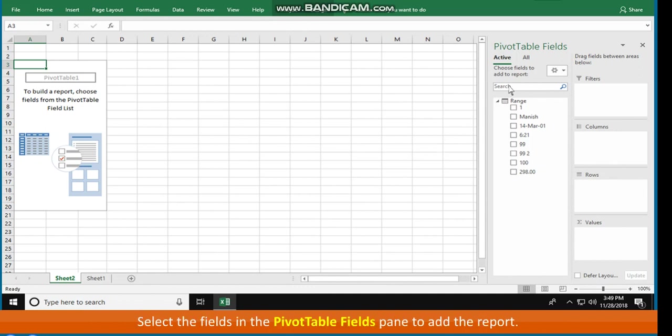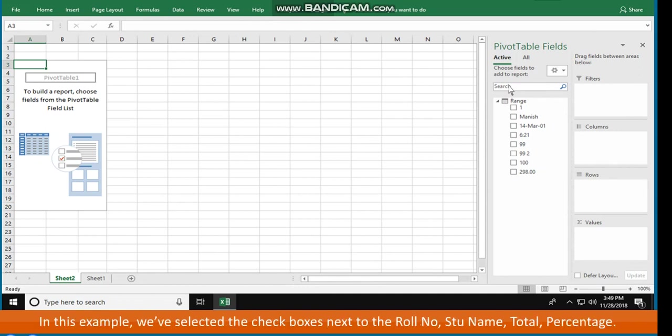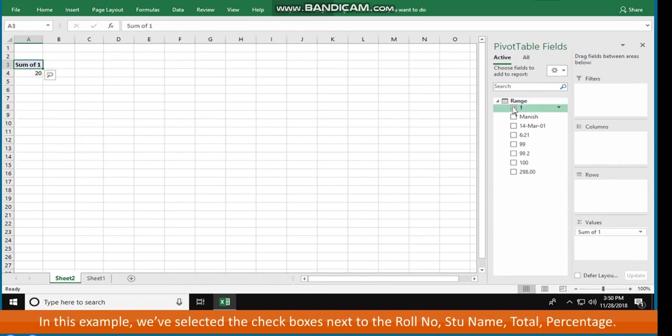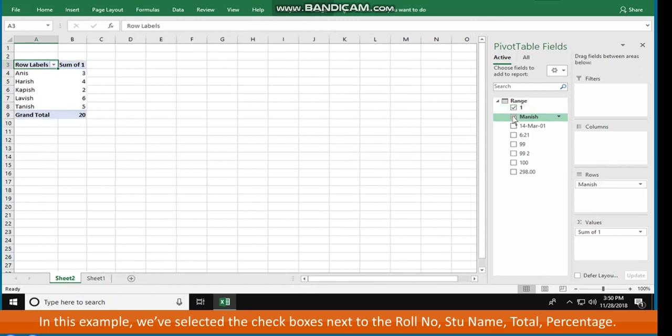Select the fields in the Pivot Table Fields pane to add the report. In this example, we've selected the check boxes next to the roll number, student name, and total percentage.